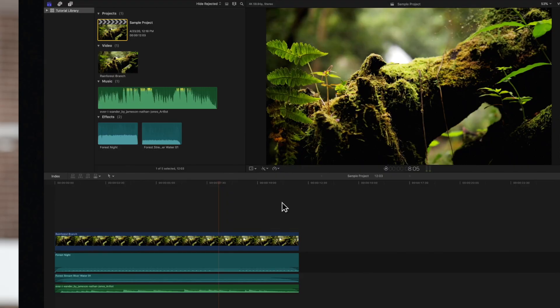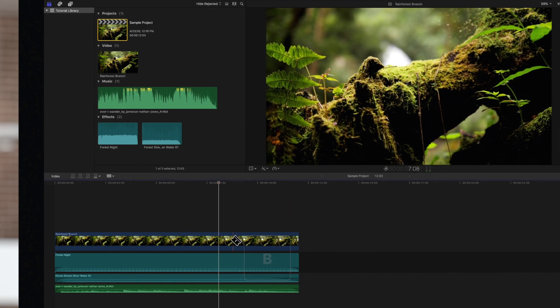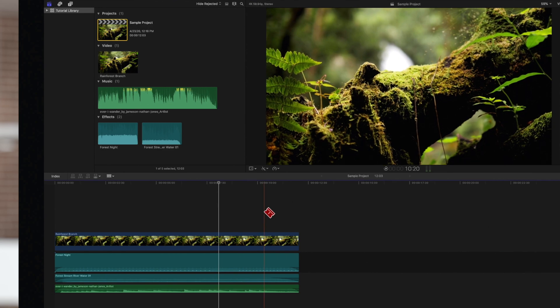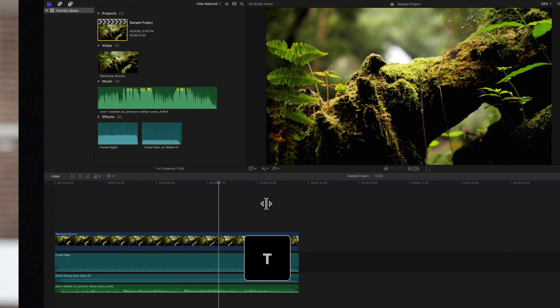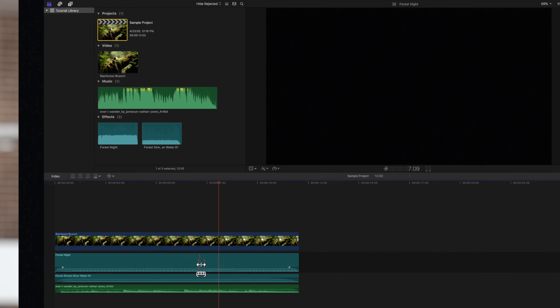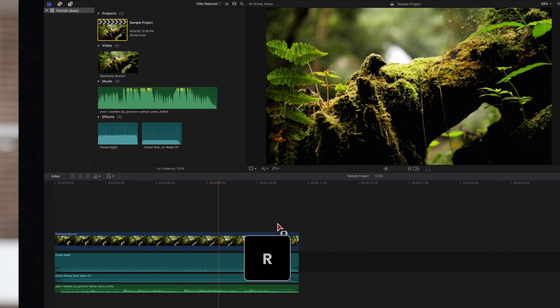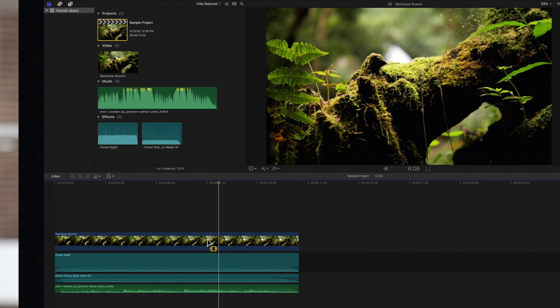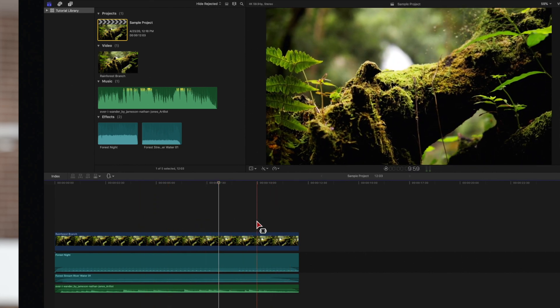One thing to note is that certain timeline editing tools will come with the skimmer tool automatically applied. This includes the blade tool, which we can switch to by selecting B, the trim tool with the shortcut key T, and the range selection tool with the shortcut R. The automatic skimmer is crucial for making precise edits with these tools.